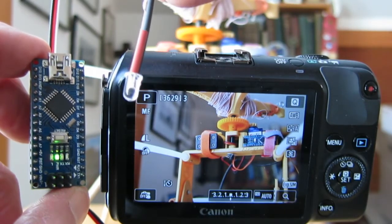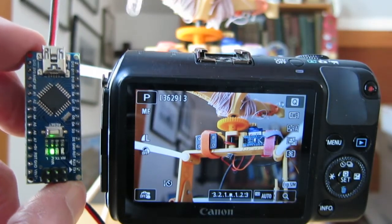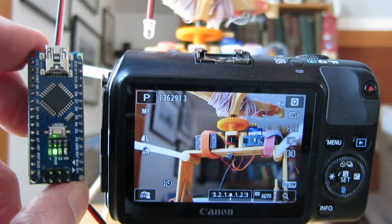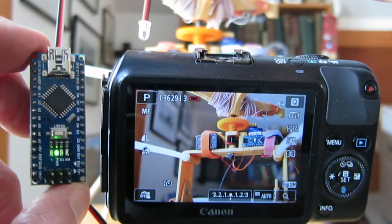This is a Canon ESM, and at the left is an Arduino Nano with an infrared LED hooked up to it.